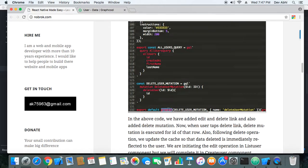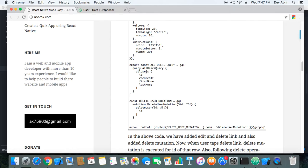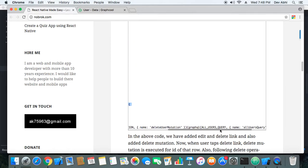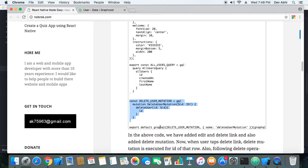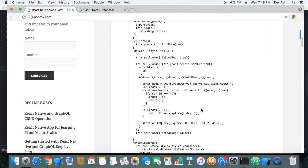The third thing to note is the way we have wrapped the delete user mutation with GraphQL. In the last part we were using just one query in one component, but here we are using one query as well as one mutation. Whenever we have more than one mutation, more than one query, or a combination of query and mutation, we can just nest them and connect the component that we are using.